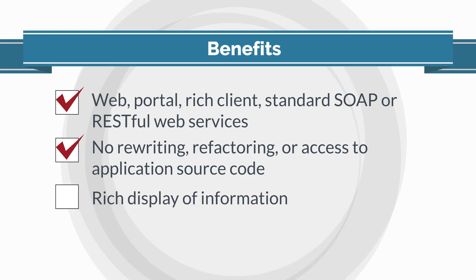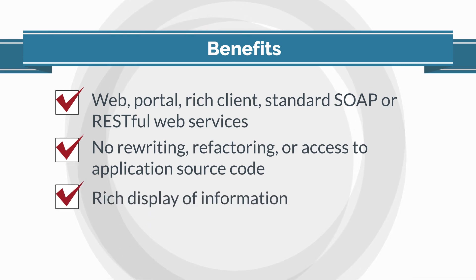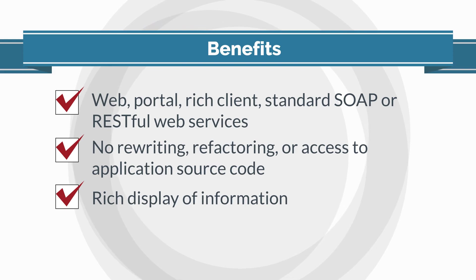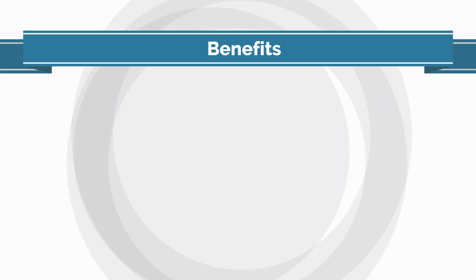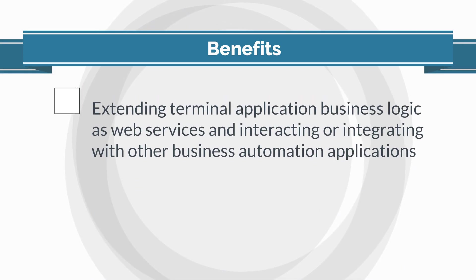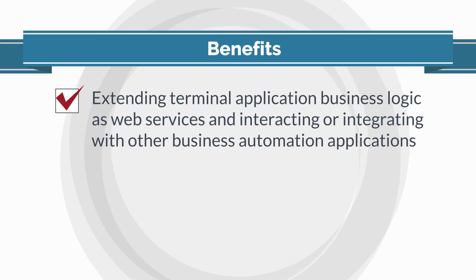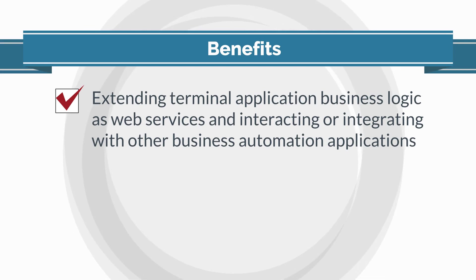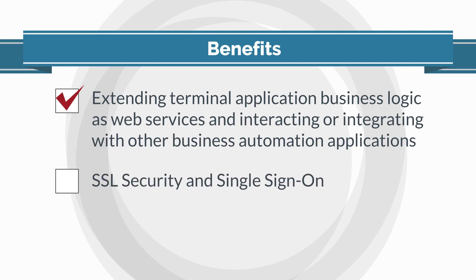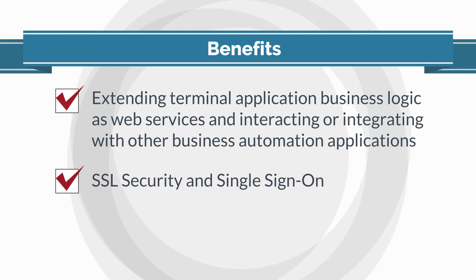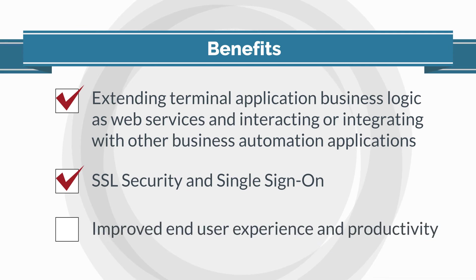Rich display of information to aid end-users by combining information from multiple screens and other sources of information as needed. Extending terminal application business logic as web services and interacting or integrating with other business automation applications. Enabling SSL security and single sign-on to meet the requirements of enterprises. Improved end-user experience and productivity.